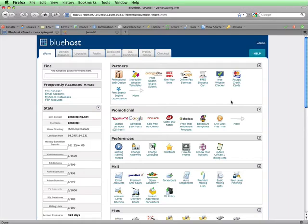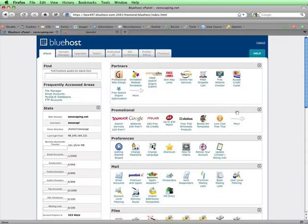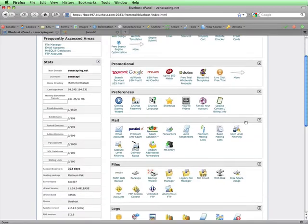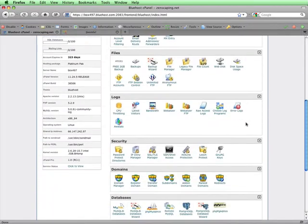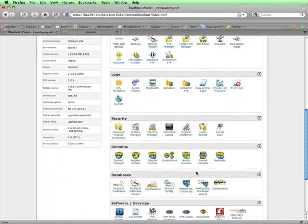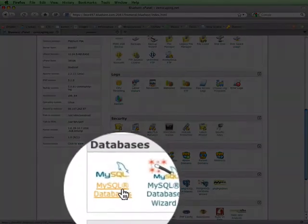This is the home page of the cPanel. It might look a little bit overwhelming, but don't worry. You'll become familiar and comfortable with the parts that you need to use. To create a database for Joomla to use, I'll scroll down to the Database section and click on MySQL Databases.